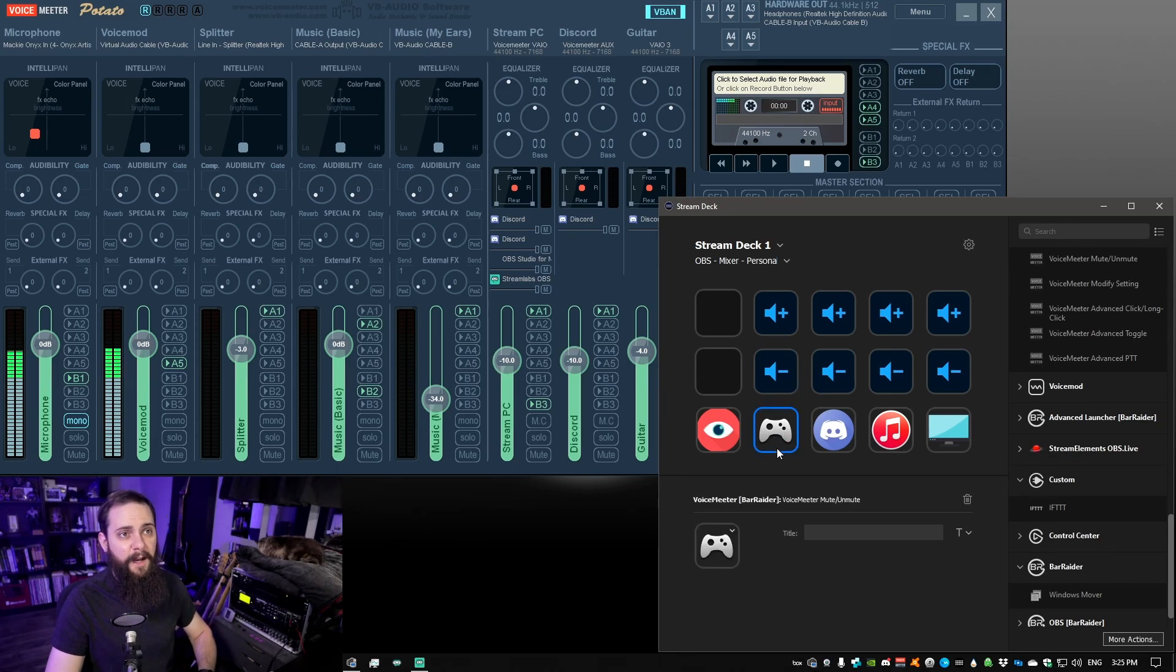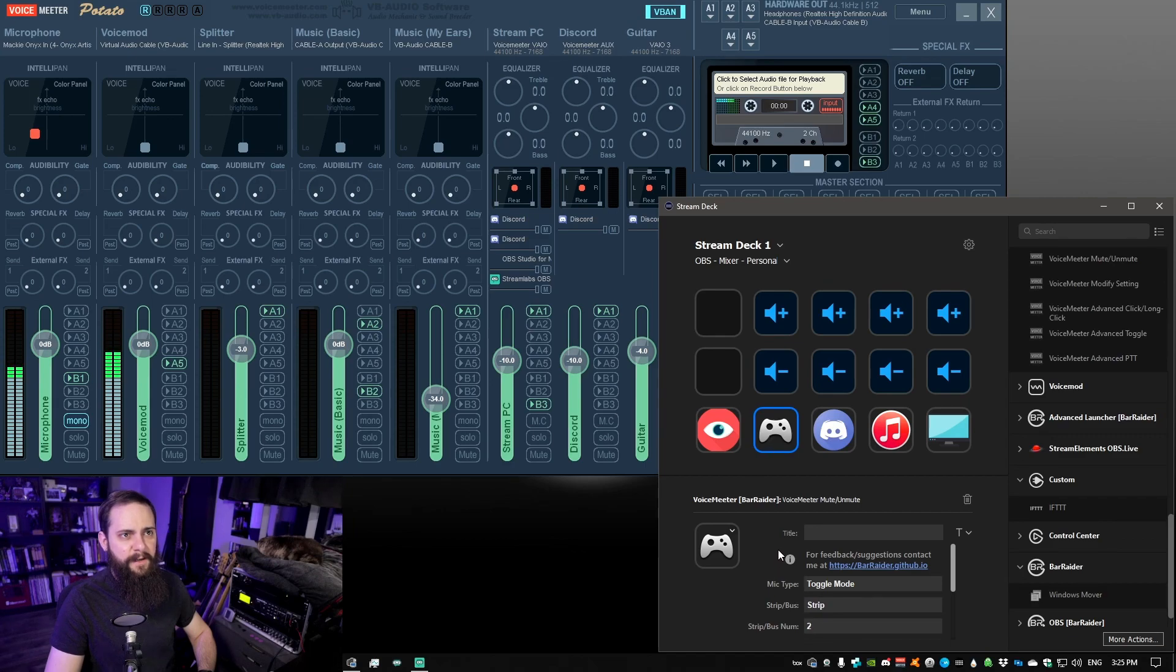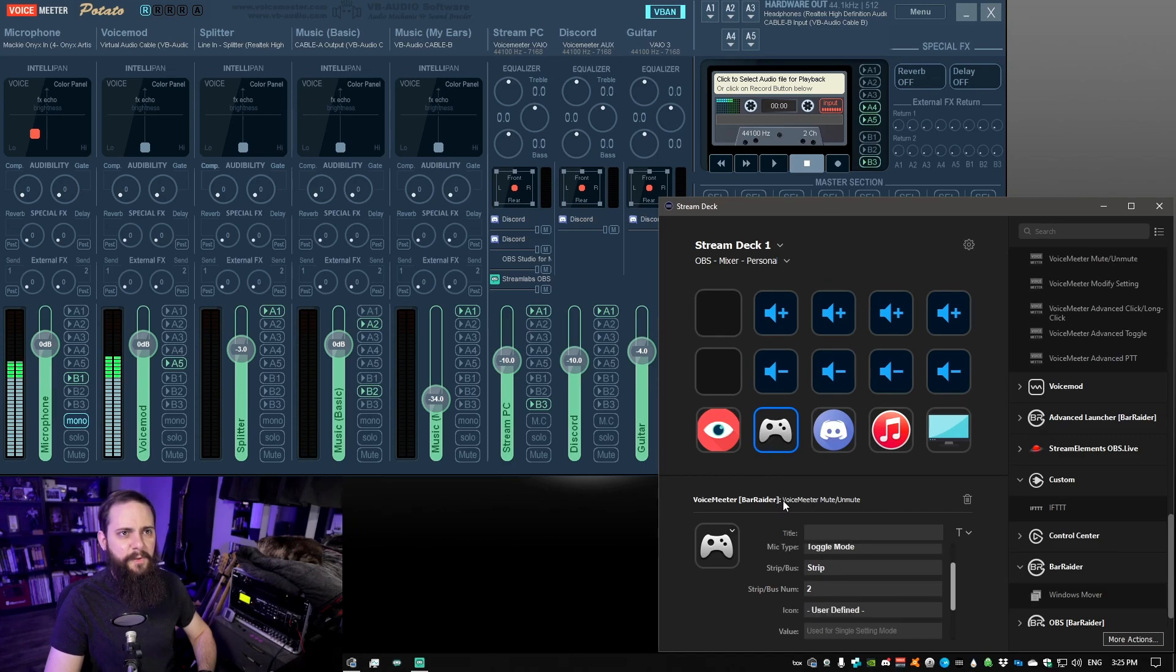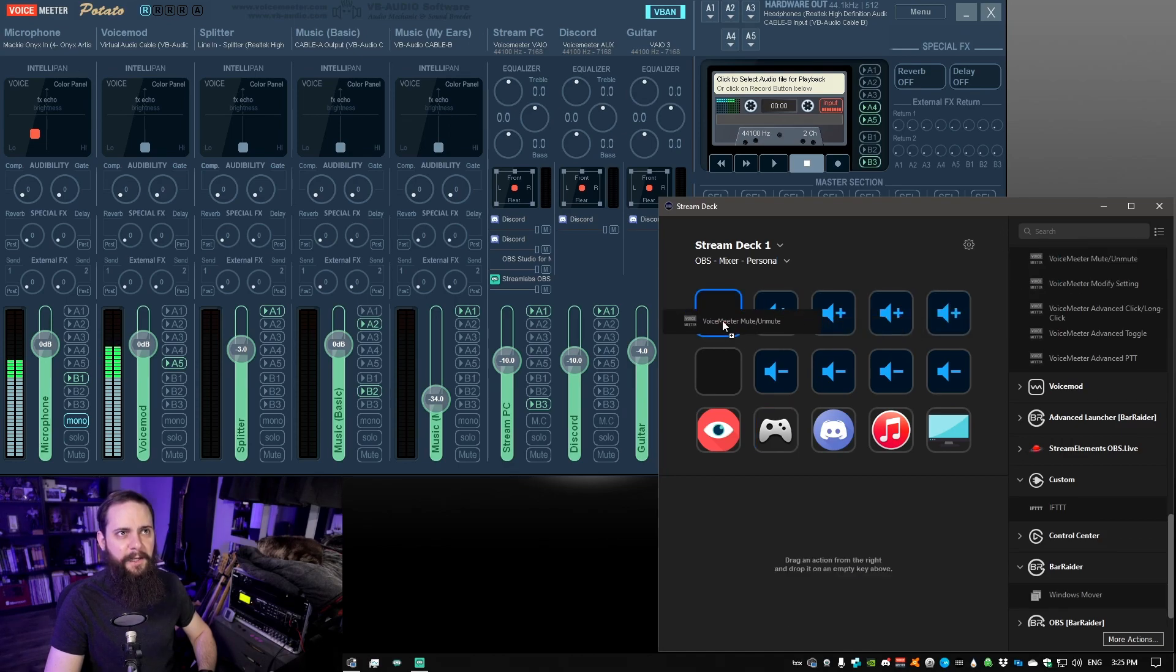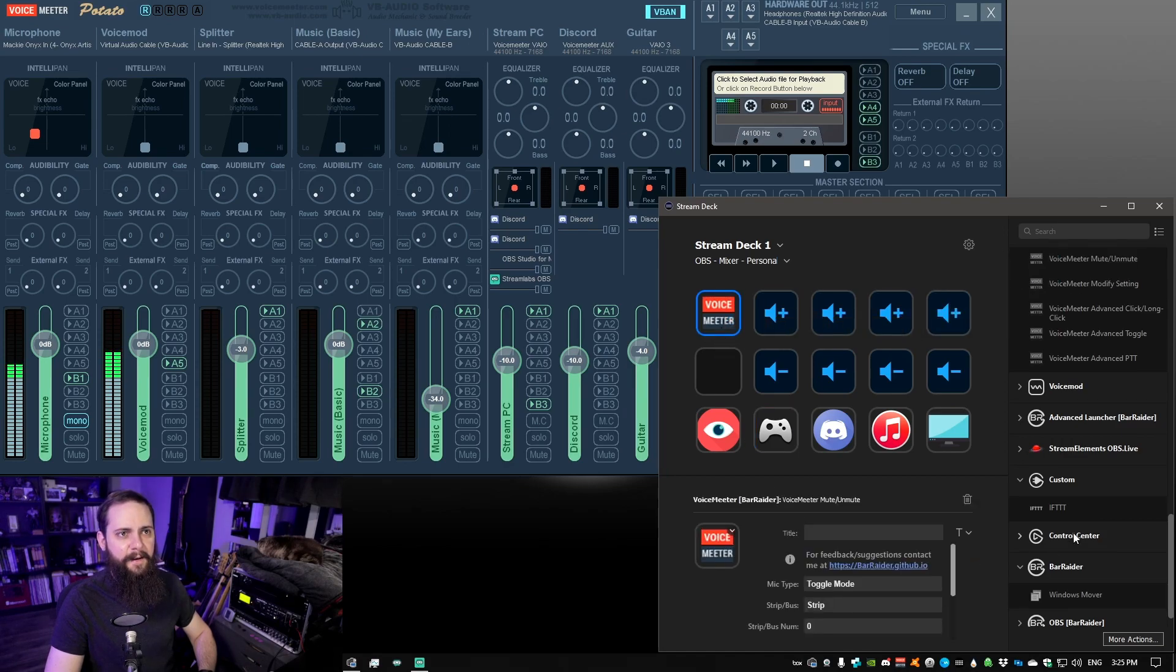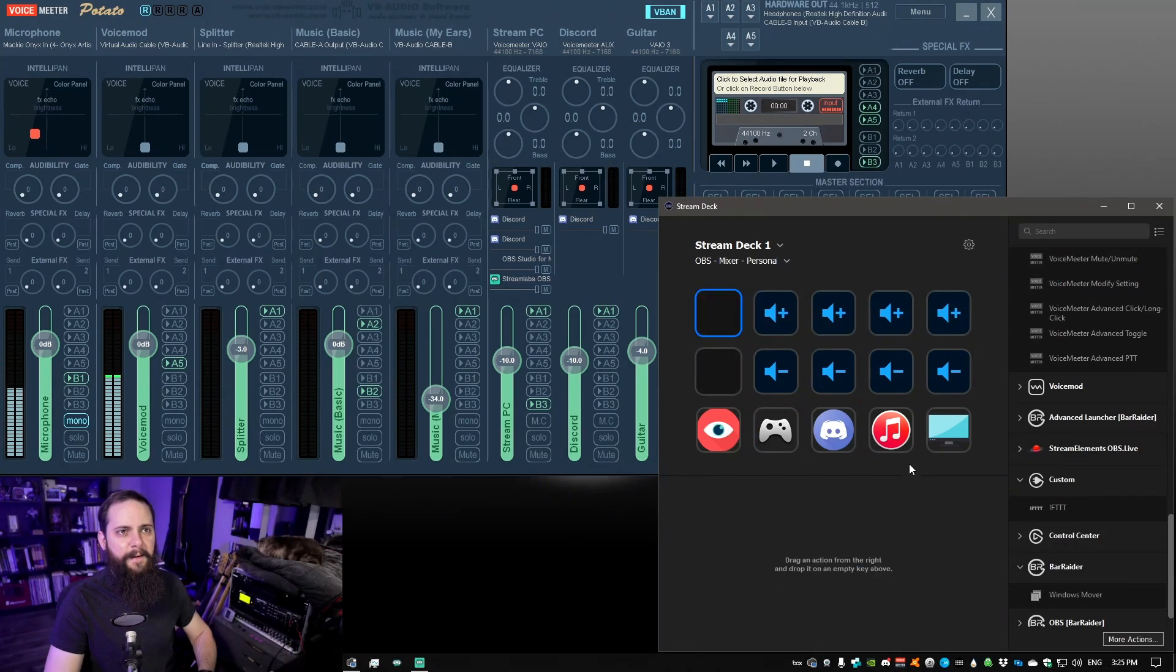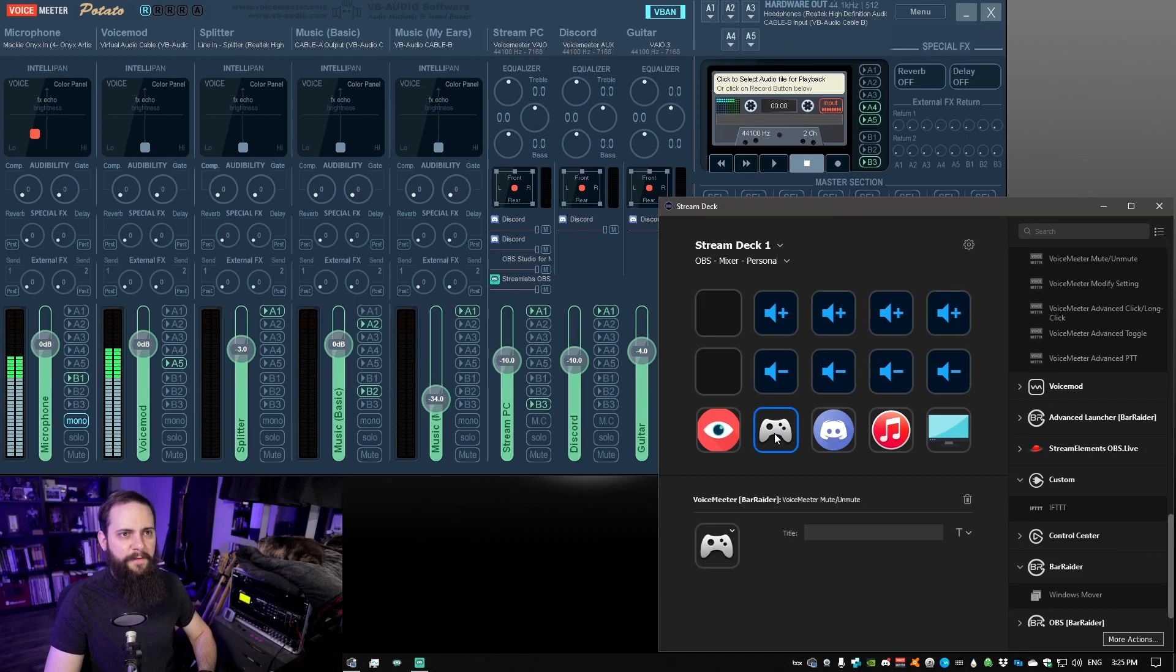And then for the muting, this one's going to be VoiceMeeter Mute or Unmute. You can see that one is right here. Again, just drag and drop that in. And now for this one we have a little bit more control.